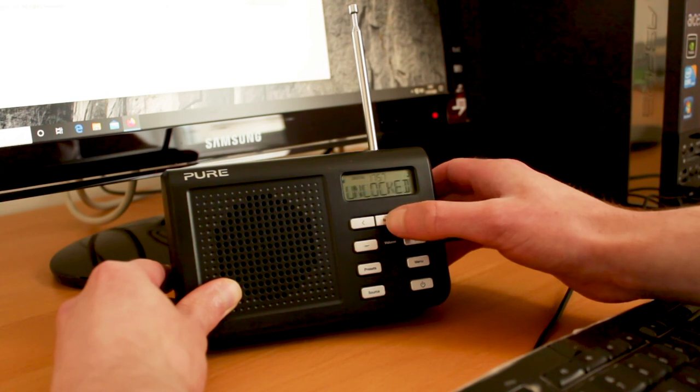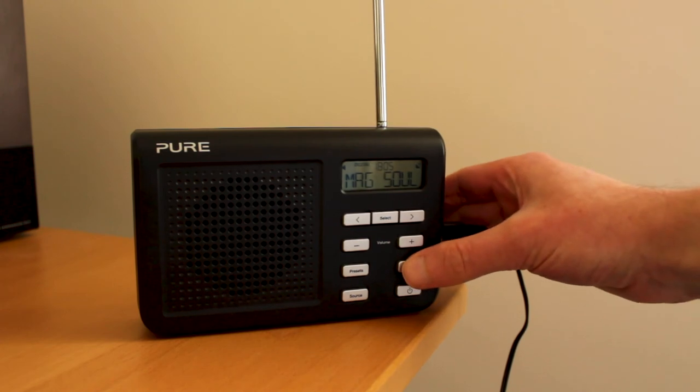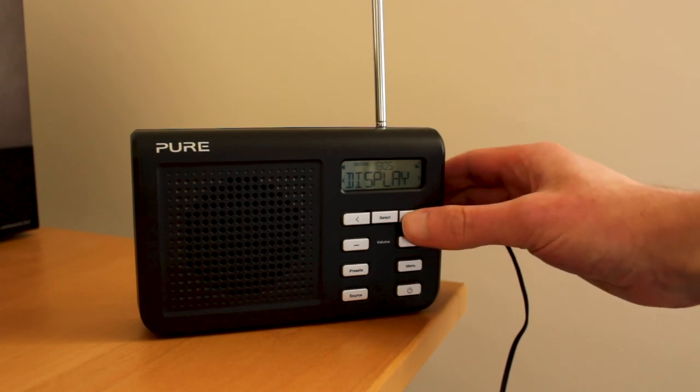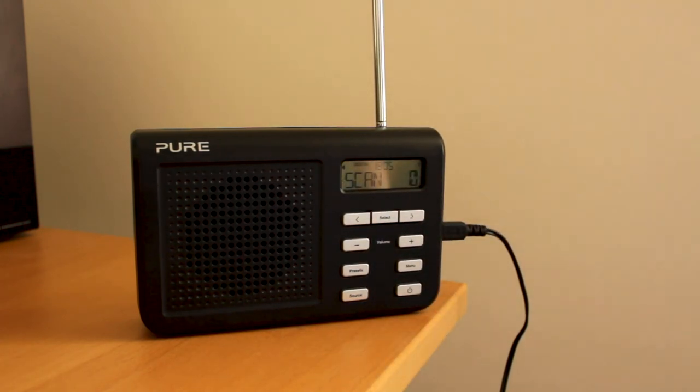The code was correct and unlocked is shown on the display. If failed is shown, double check the code you entered or contact Pure for further assistance.